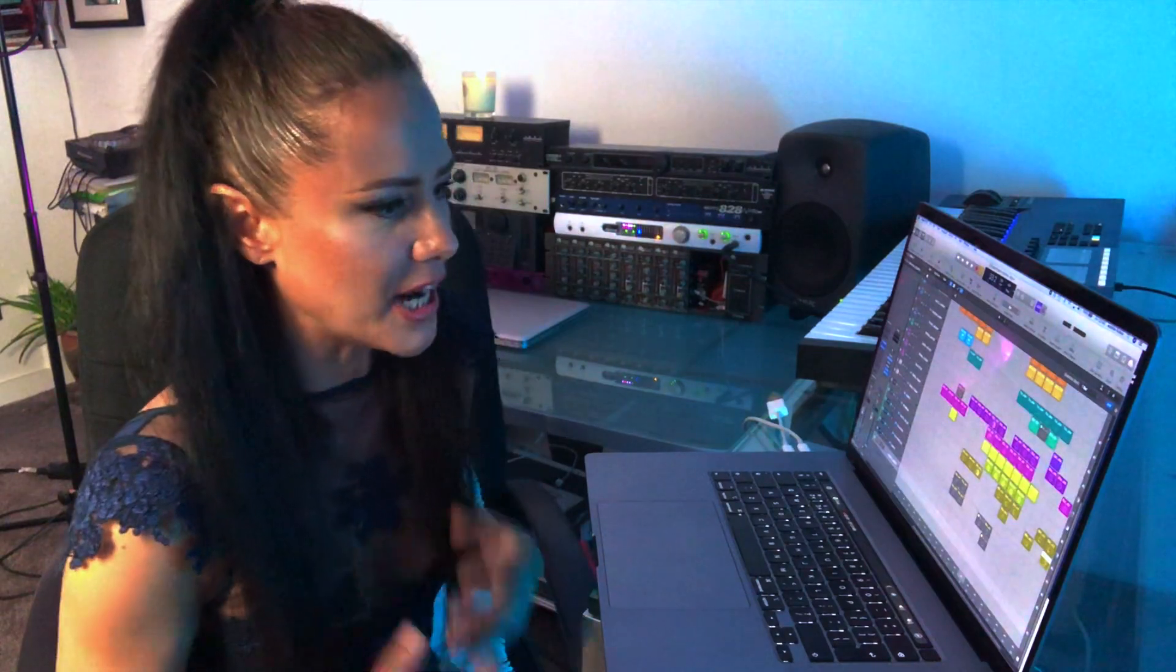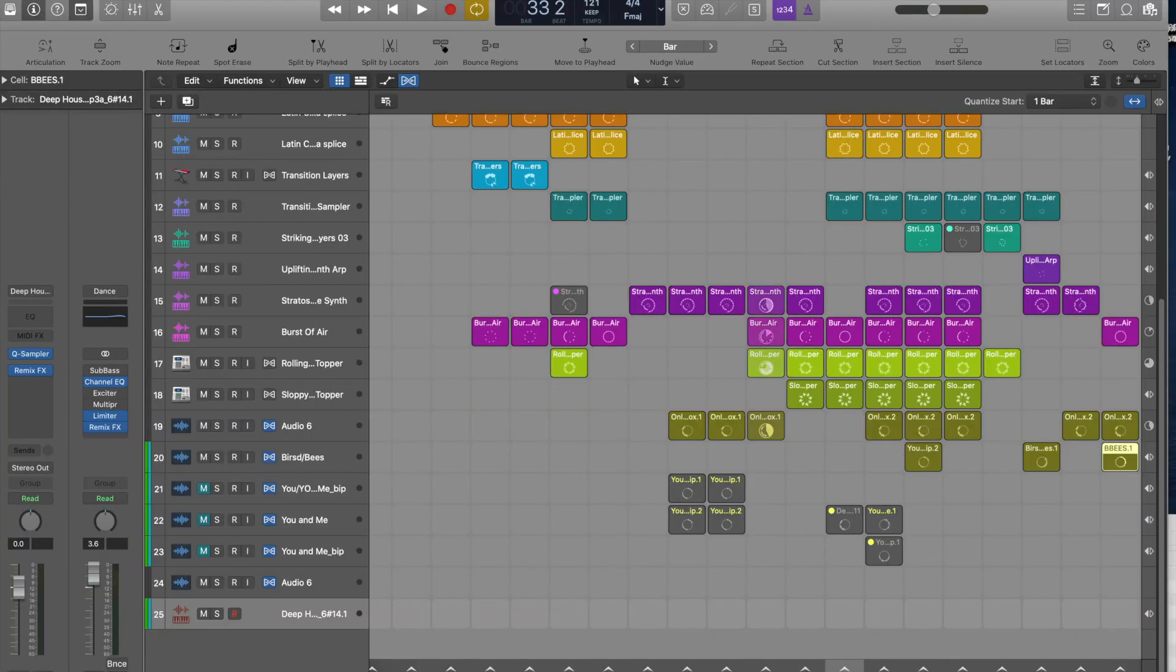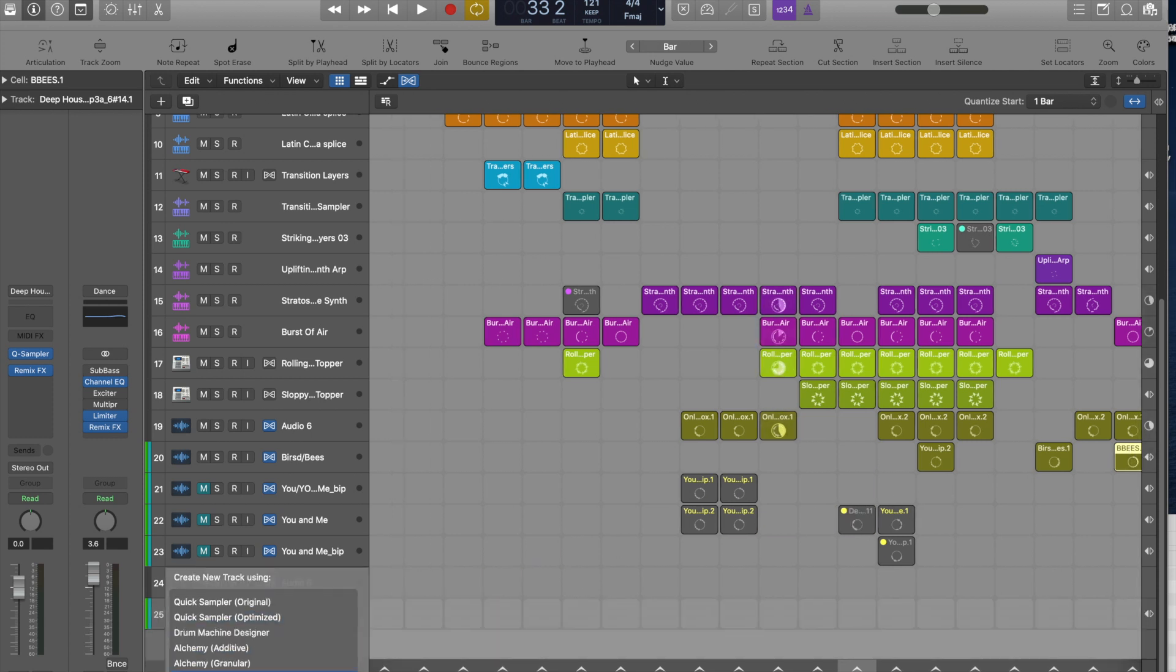It's access to the quick sampler. Even if you have a cell in your grid, you can actually grab that cell. I'm going to grab a vocal that I've already recorded and drag it over to the tracks window. You can see I have a little pop-up box which is another new feature, and I can very quickly go to quick sampler.